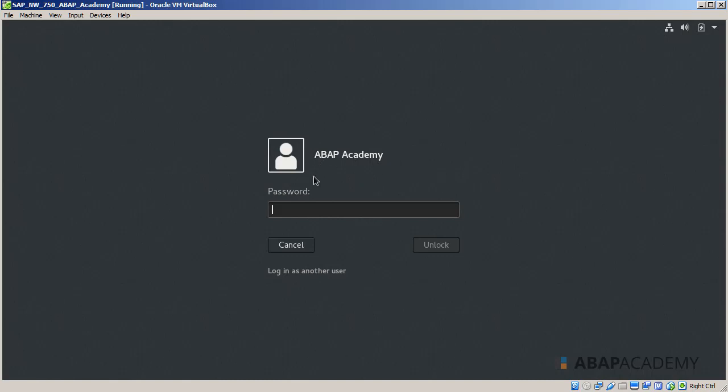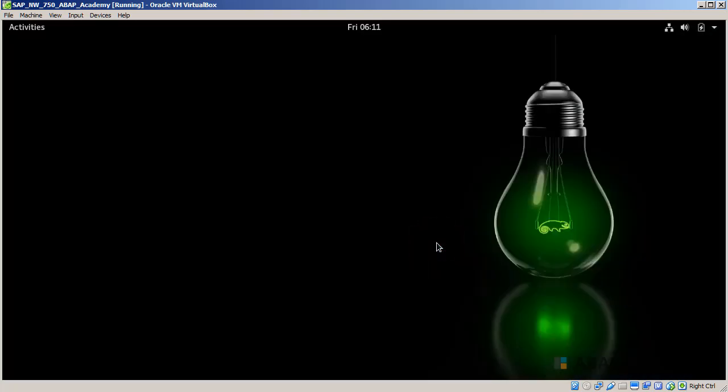This is my name, ABAP Academy, and I will enter my password and unlock my desktop. Currently you don't see anything on the desktop, so I'll hit on Activities.